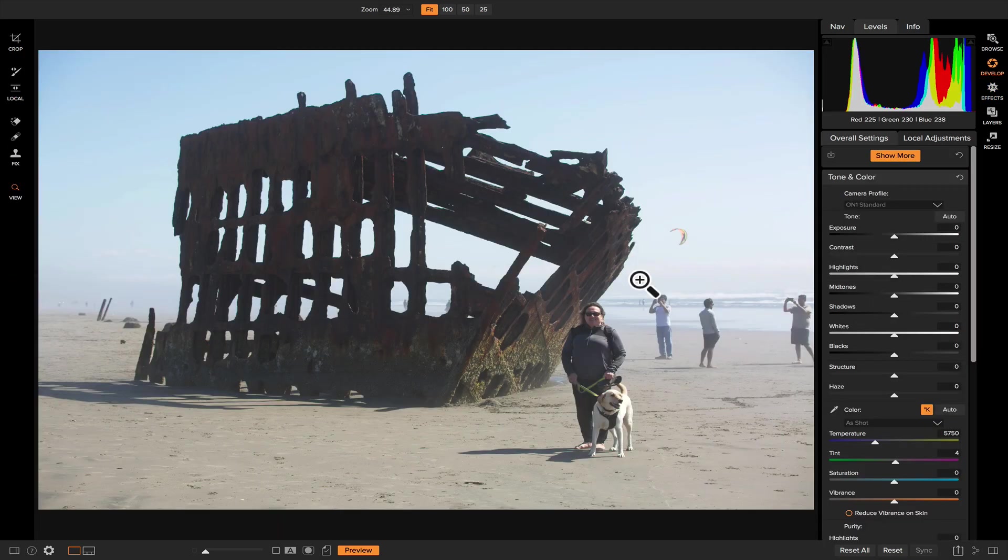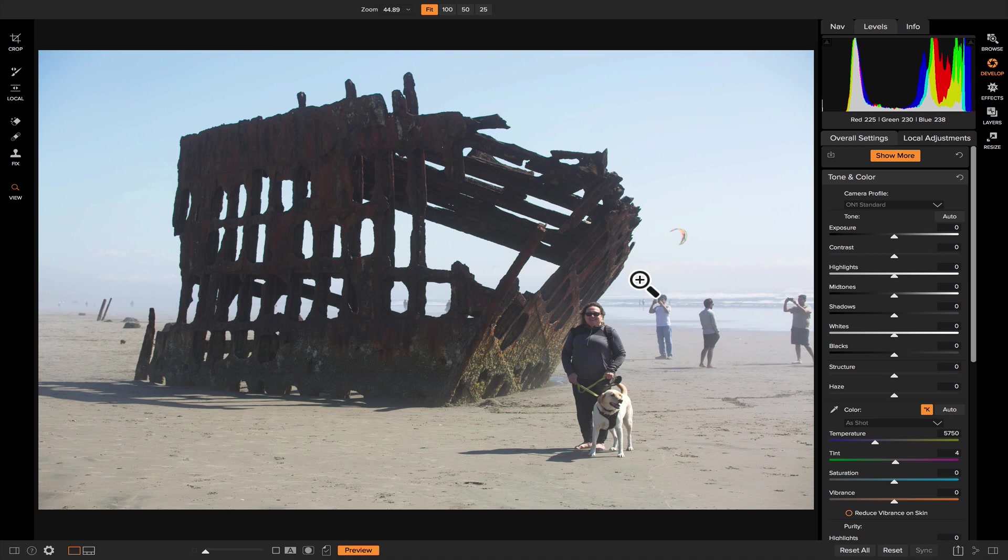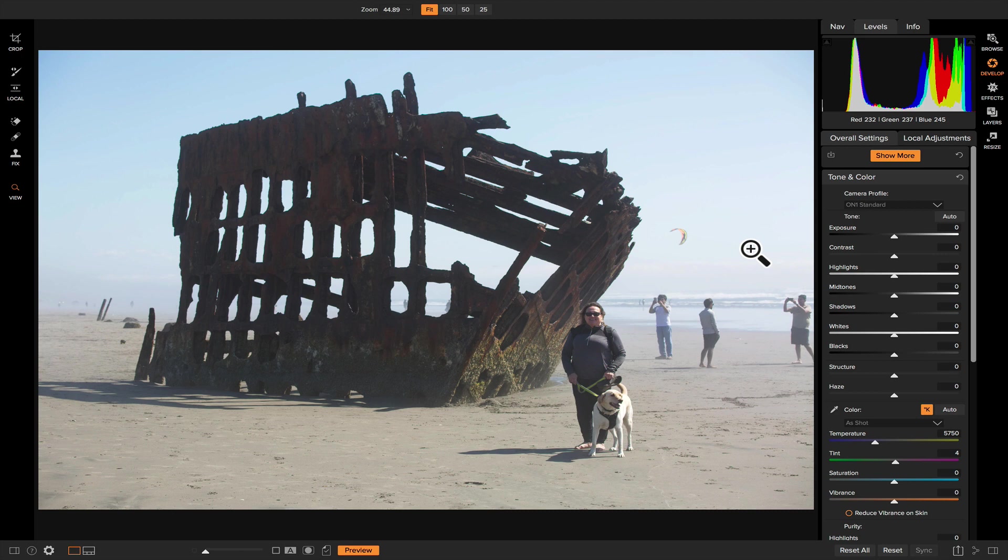So now on to the biggest thing people use the clone stamp tool for, and that is removing people. People are always in photos when you don't want them there, and so the clone stamp tool makes it really easy to get rid of them. So I shot this photo a few weeks ago with my mom on the coast in Oregon at the Peter Iredale shipwreck. And as you can see, there is a ton of people around her shooting photos, doing the whole touristy thing. So let's get rid of them.